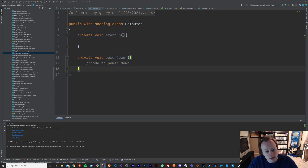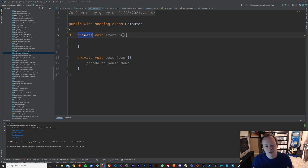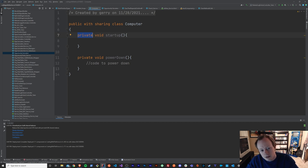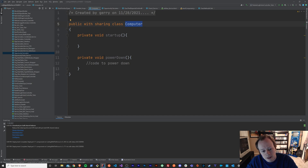For each one of these methods, you've got a handful of things that you should be aware of. Number one, when we declare these methods, we have what's called an accessor. I have it as private, which means — and we'll actually go over accessors a little bit later in this course — basically, private means that I can only access this method from within this computer class. I couldn't access it from another class somewhere else.